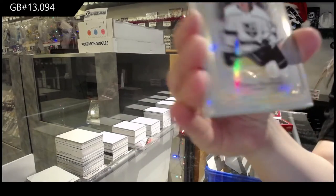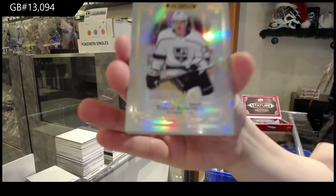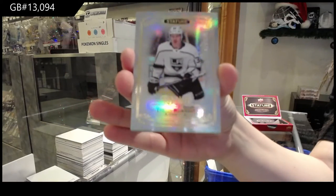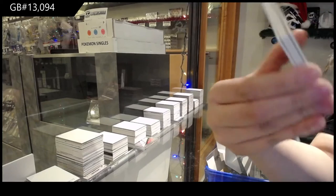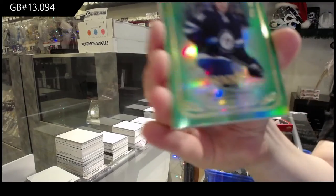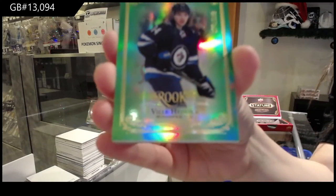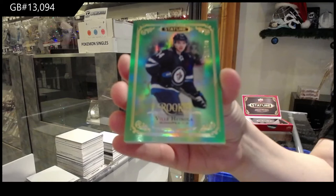Rookie number to $3.99 for LA, Tobias Bjornfott. Number to $149 rookie for the Winnipeg Jets, Philly Hinola.